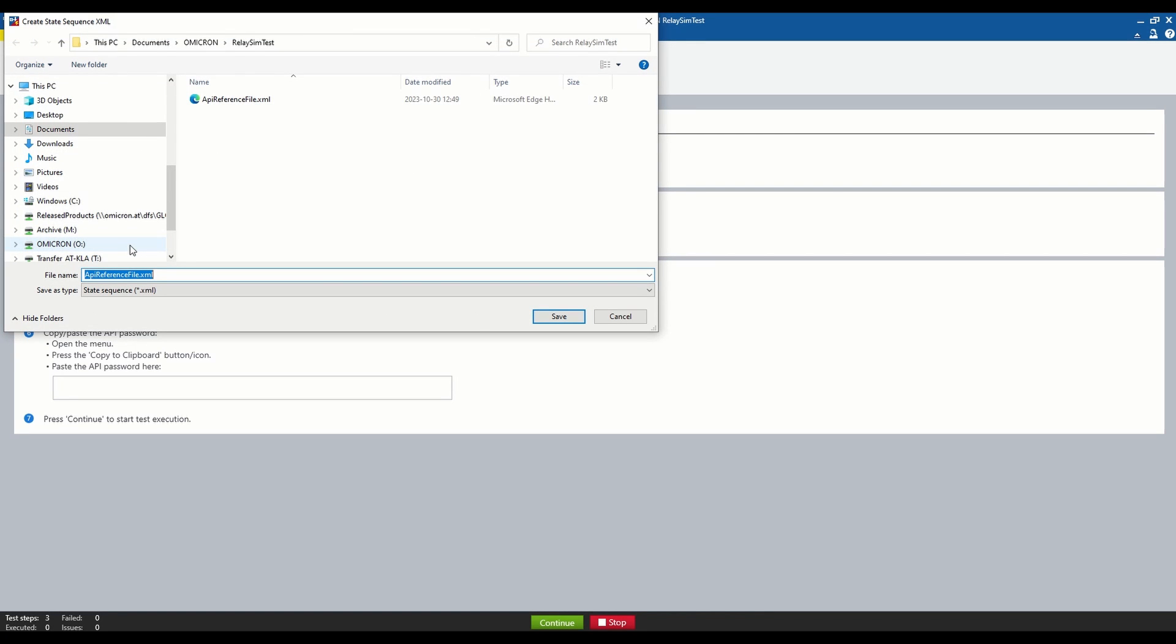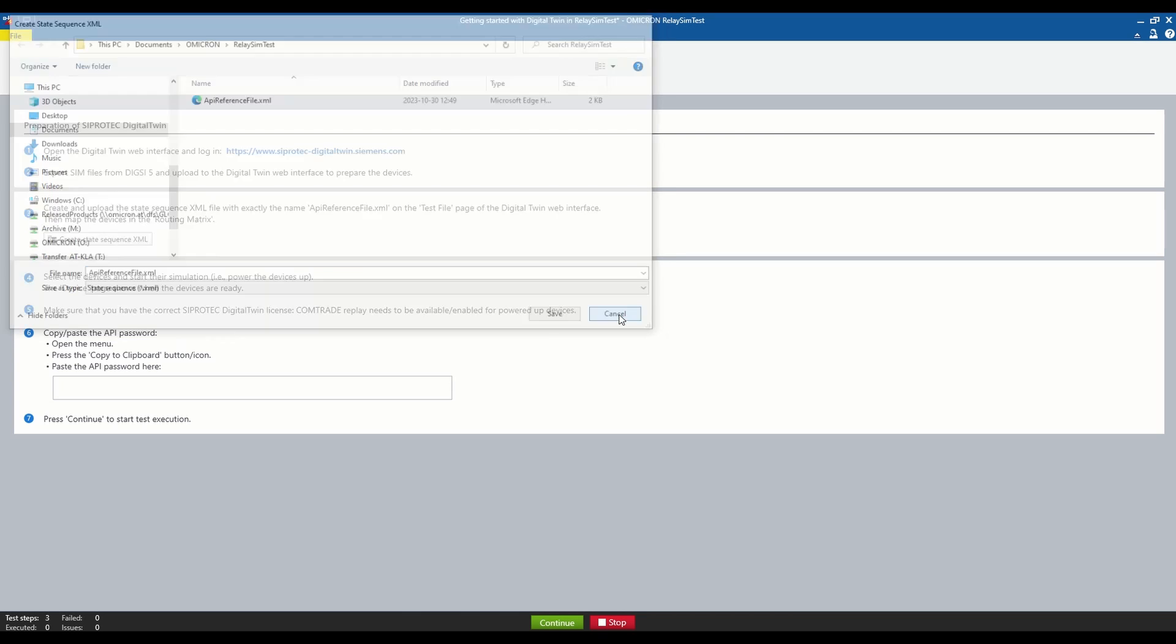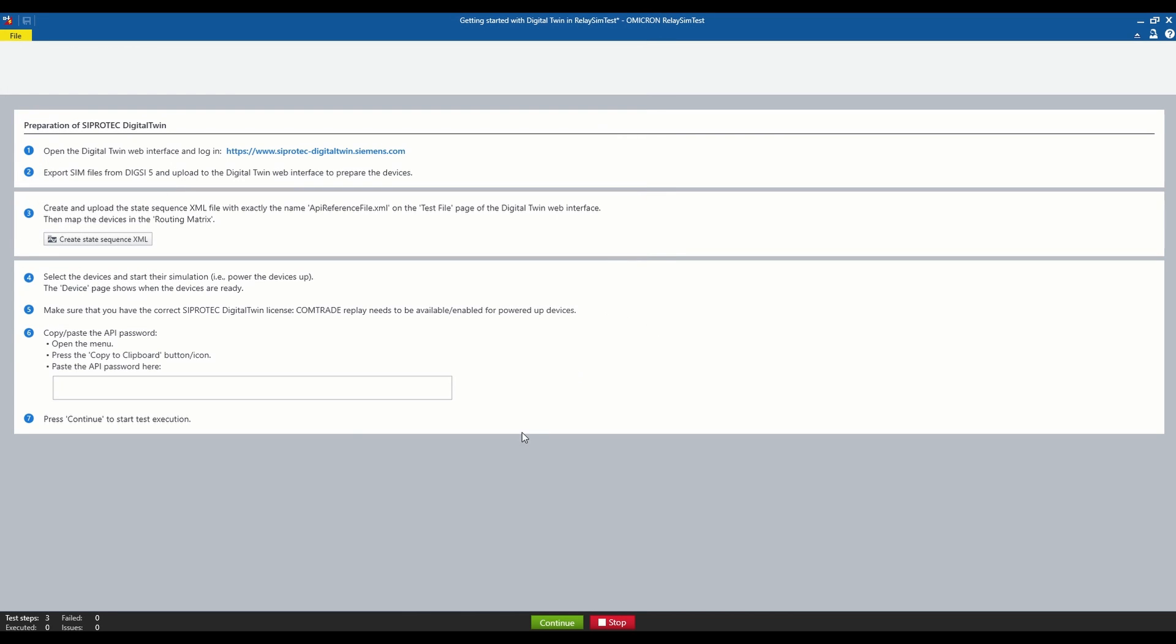But be careful at this point, as the name of the XML file cannot be changed and must remain APIReferenceFile.xml. After saving our XML file,